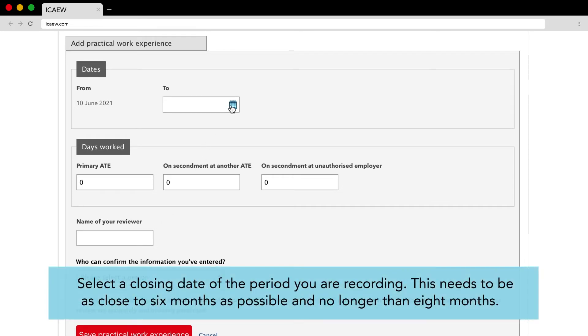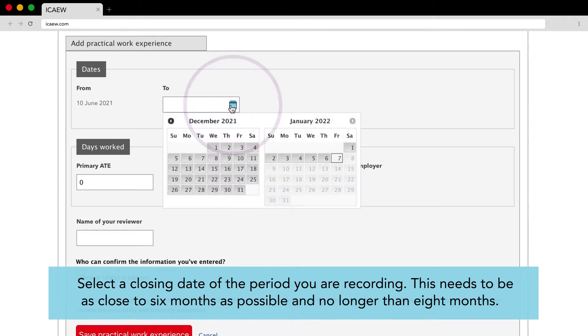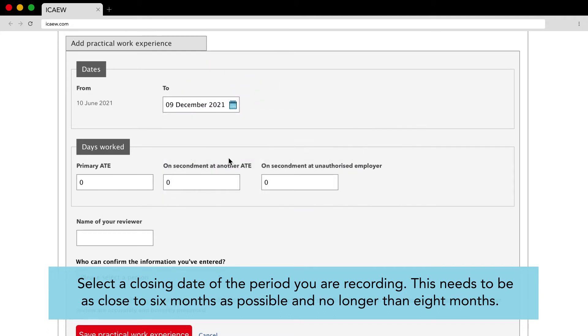Select a closing date of the period you are recording. This needs to be as close to six months as possible and no longer than eight months.